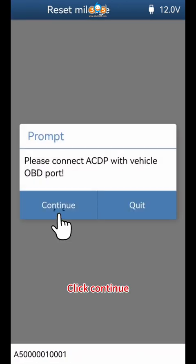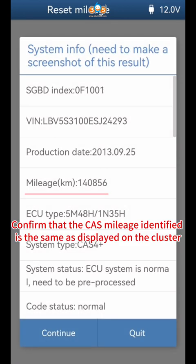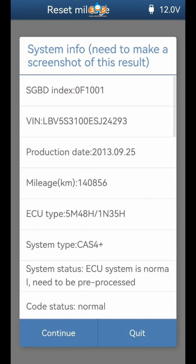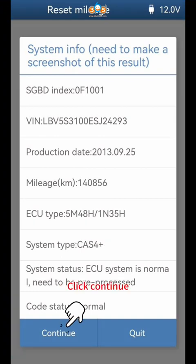Click Continue. Confirm that the CAS mileage identified is the same as displayed on the cluster, then save screenshots. Click Continue.